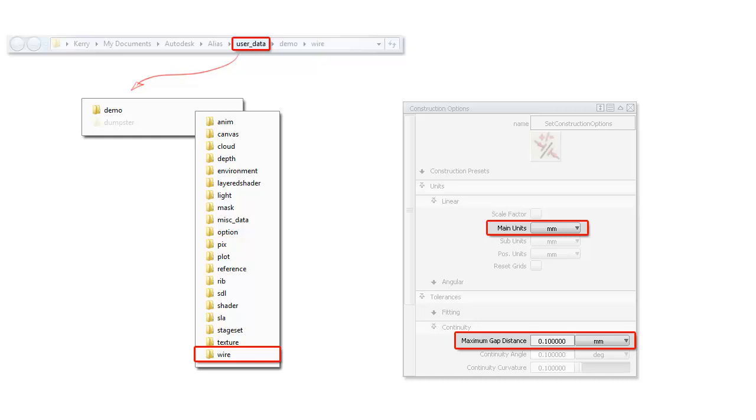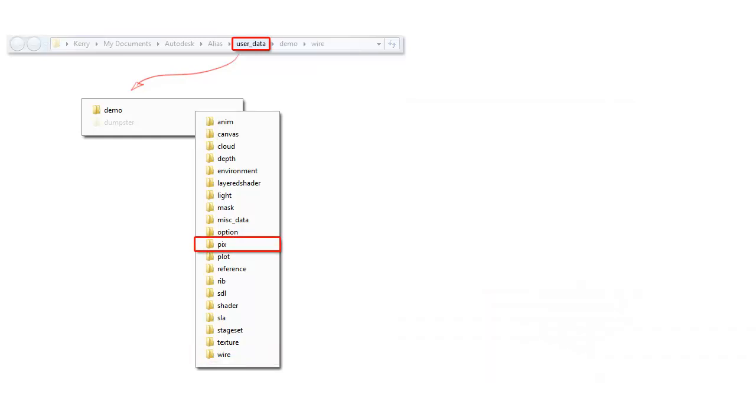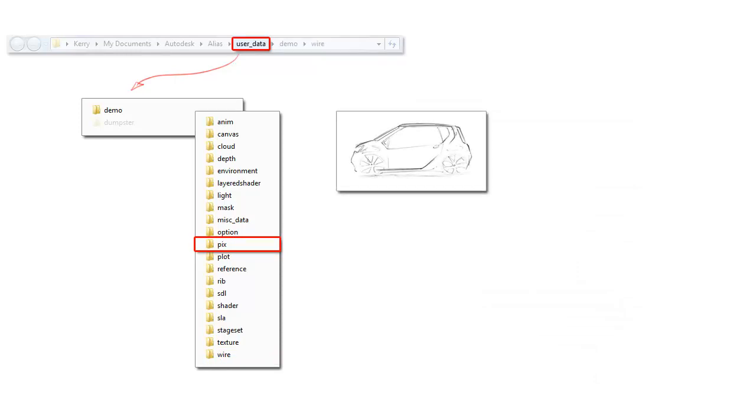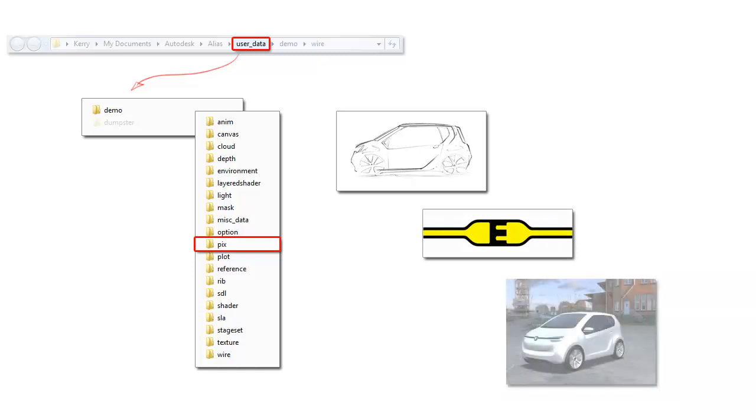Now we cover this properly in later tutorials, but it comes up when we open a file, so I wanted to just mention it now. The second one is the pix directory, and this can hold reference sketches, texture maps and screen grabs and renders that we might create.